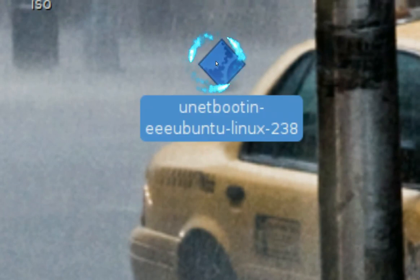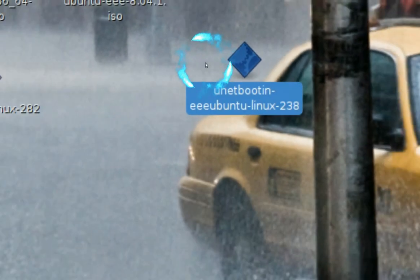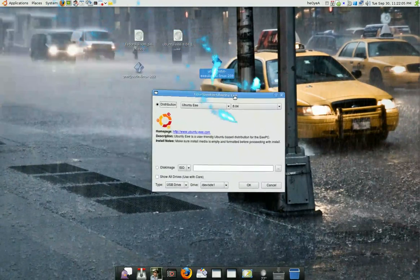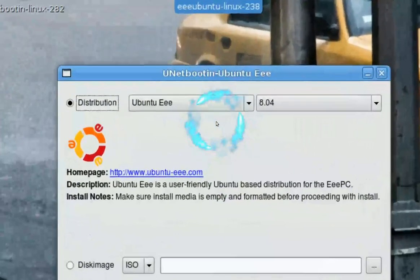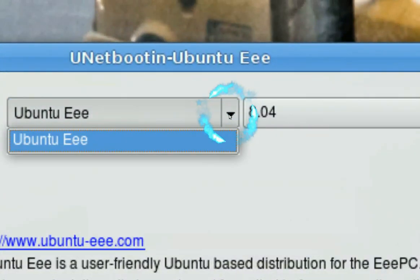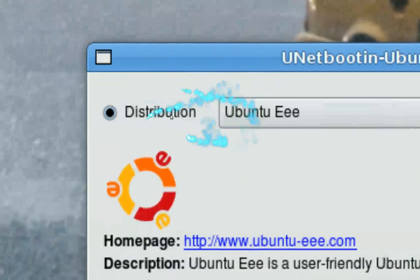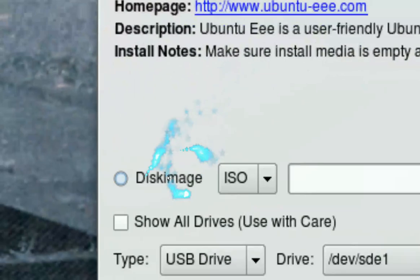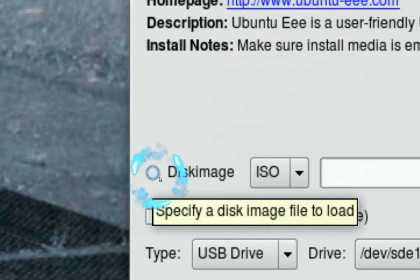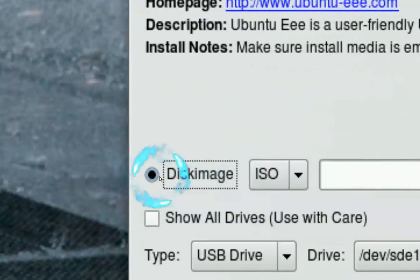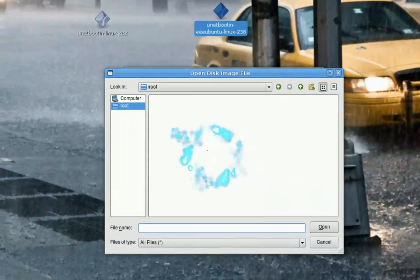Now this version is kind of different because this version is custom made only for the Ubuntu EEE. So you cannot, you don't have anything else. Just this one. And you do the same thing with the ISO.